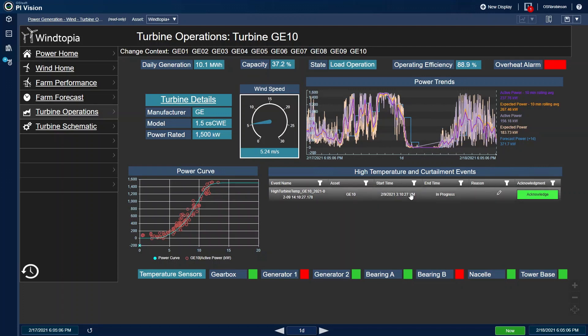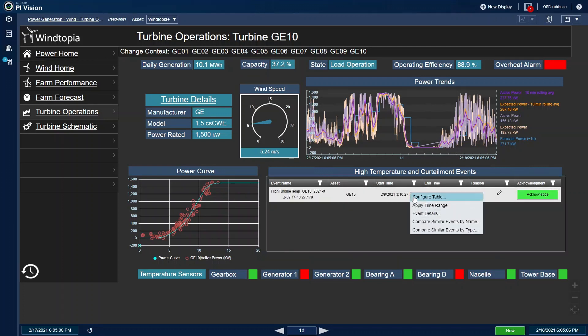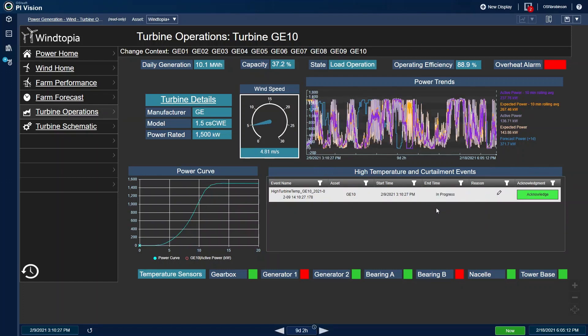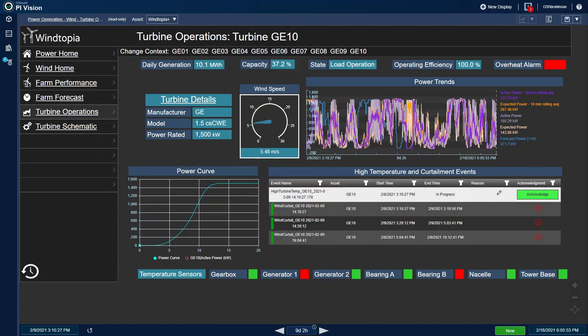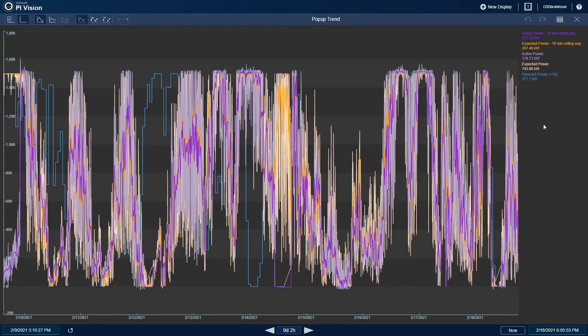By right mouse clicking on the most recent event, I can apply the time range to the display. All of the items on the display will line up. I can double click the trend to give myself a better view. Based on the current wind speed, we have calculated the expected power of the turbine.